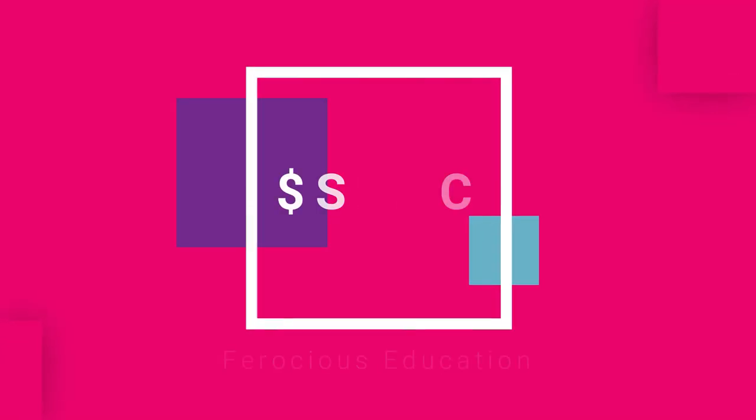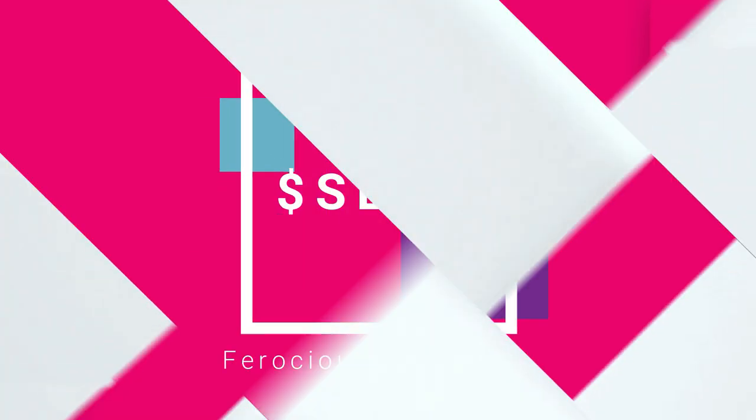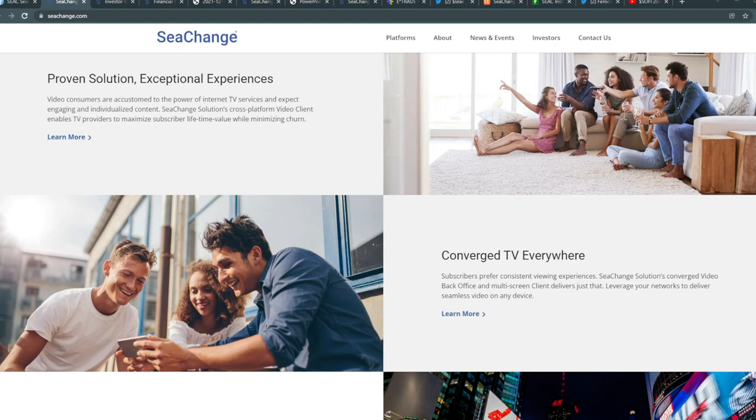Welcome back to Frosted Education, this is Ed. Today we're going to be talking about SeaChange, ticker S-E-A-C.